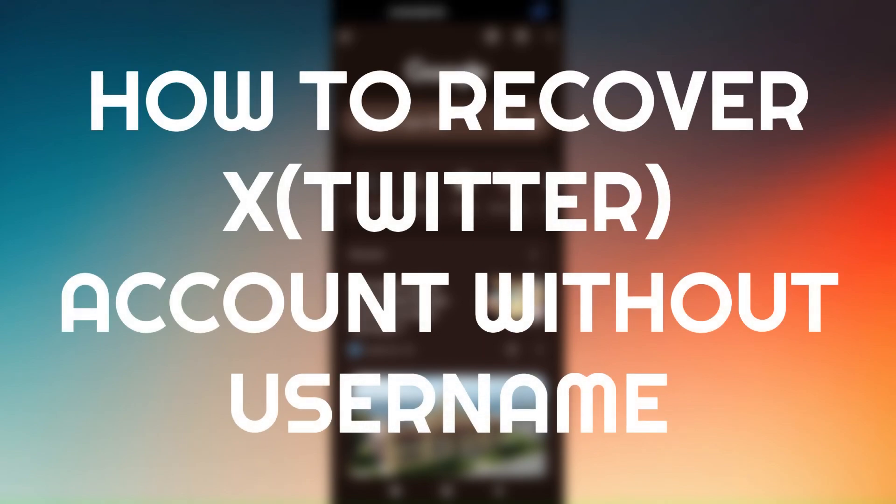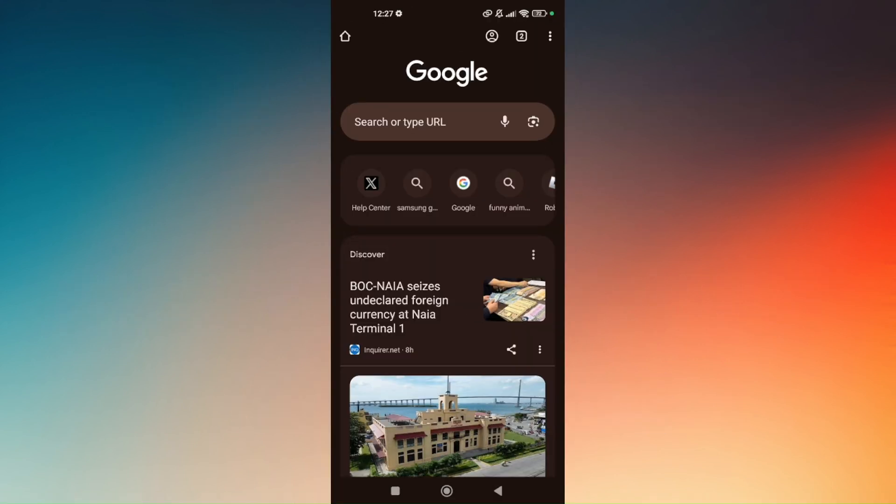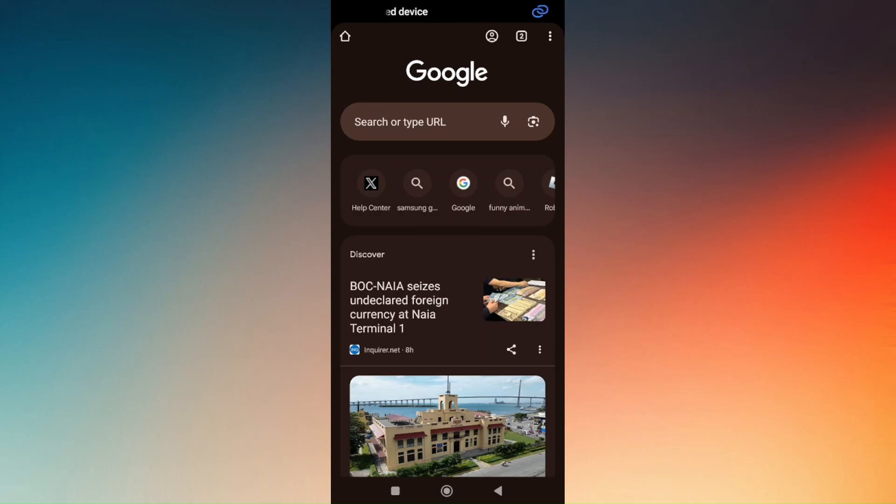How to Recover X Twitter Account Without User Name. Since you no longer have access to your X Twitter account, we'll have to contact the support from X or Twitter.